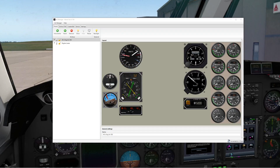Hi everybody. I've completed the first piece of my Kingair project — the center console. But before I get to that, I wanted to talk about my change from using SimVim to talk to the Arduino over to Air Manager.